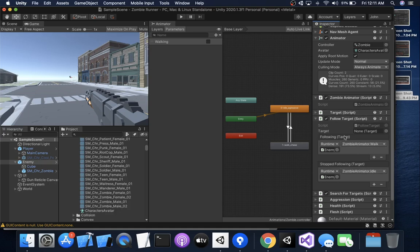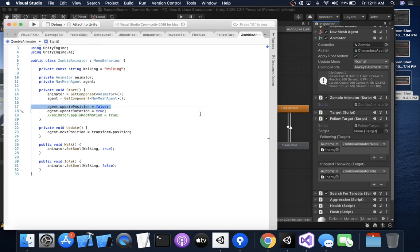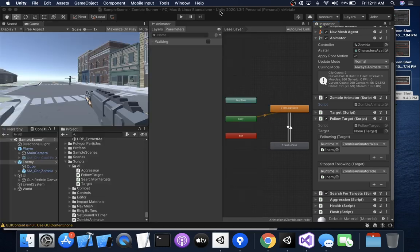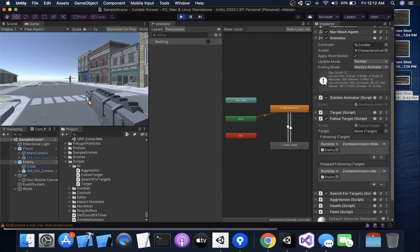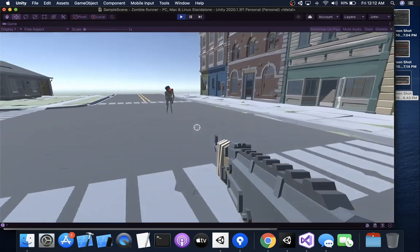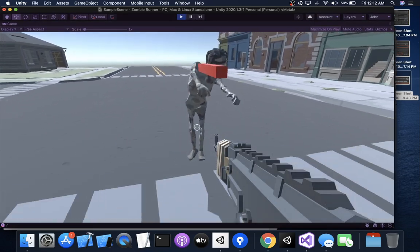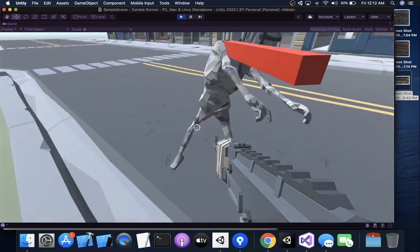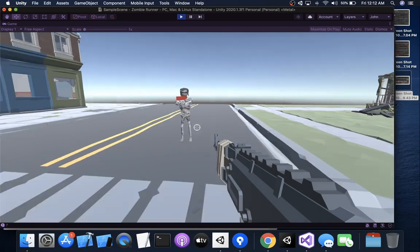So zombie animator script, here we go. The first thing we want to do is stop the agent from updating the position. That's what this line of code right here is doing. If this is true then, let's see, we have the problem. If that's true then this guy, and here's the reason why I've got him going so slow. He looks like he's ice skating. So look at that, see how fast he is and he looks like he's ice skating at me.